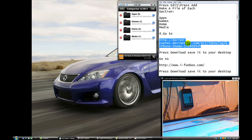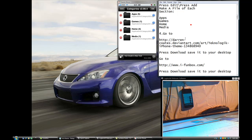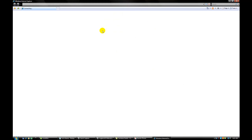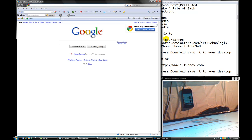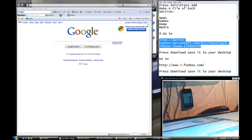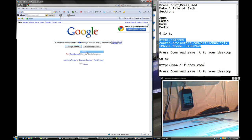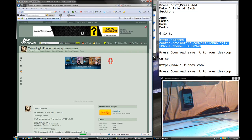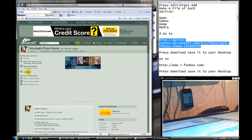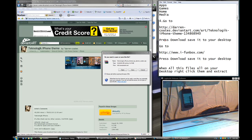This link right here is going to be in the description, so just press the first link and it takes you to the site. This is the Technology iPhone theme, made by Darren Cole — this is not mine, I'm just going to show you how to set it up. Press Download and save it to your desktop.